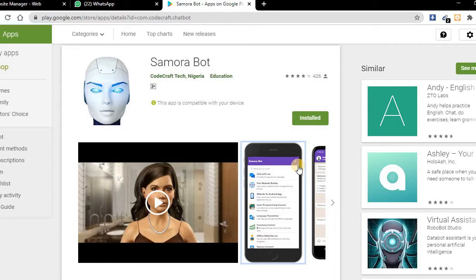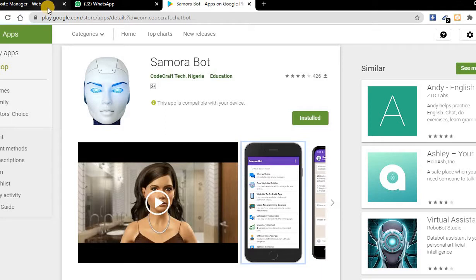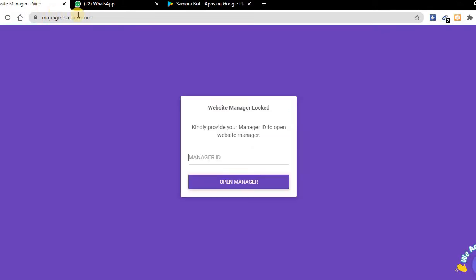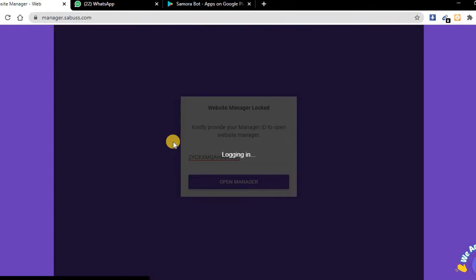On getting to the website manager, go straight to settings and scroll down. You'll see your manager ID. You can use the app to manage your website or use your PC. I'm going to use the PC, so copy your manager ID to log into the PC.